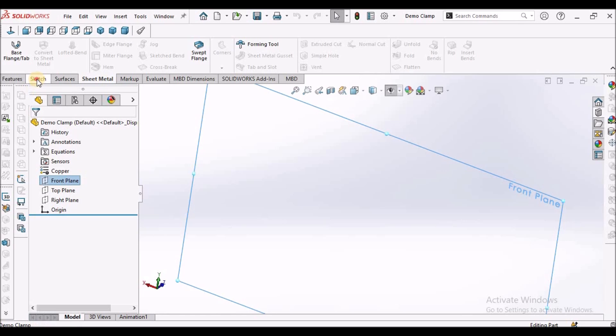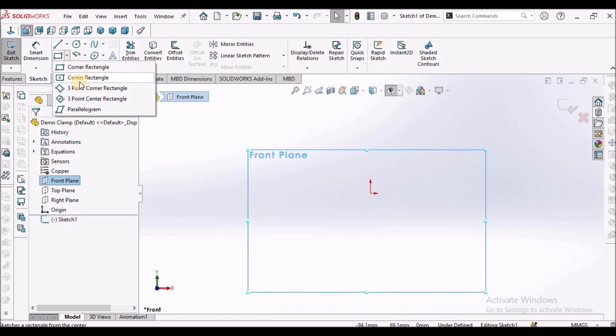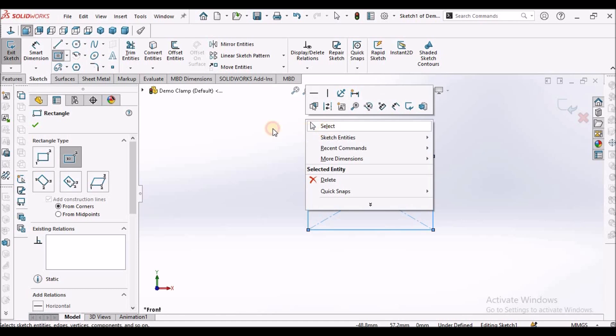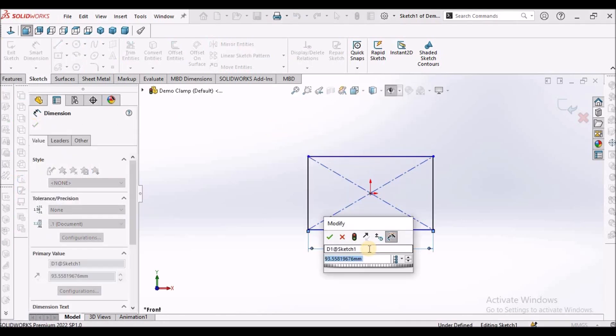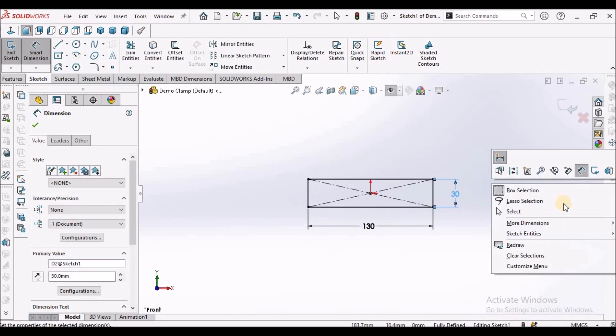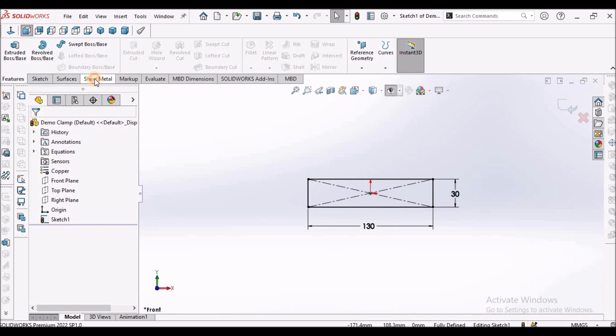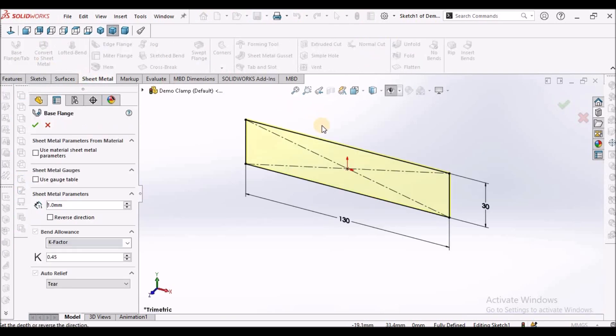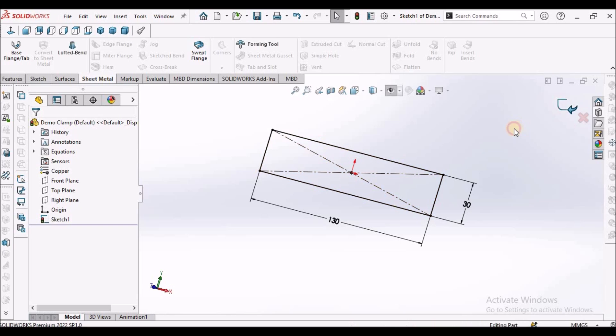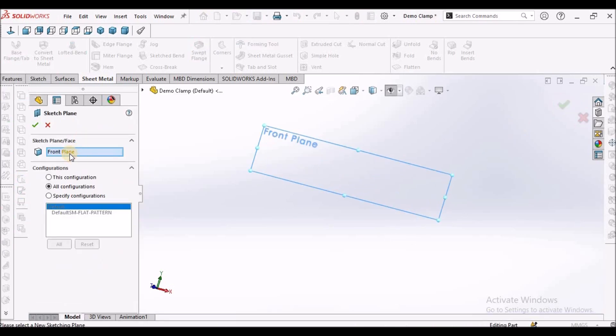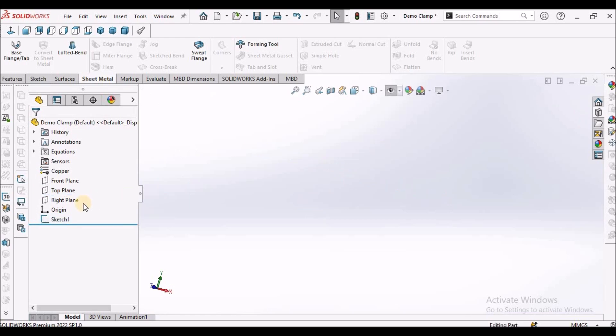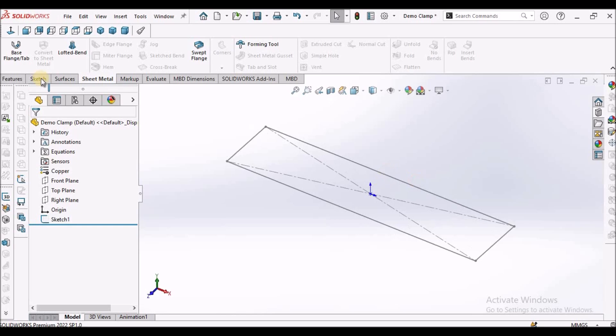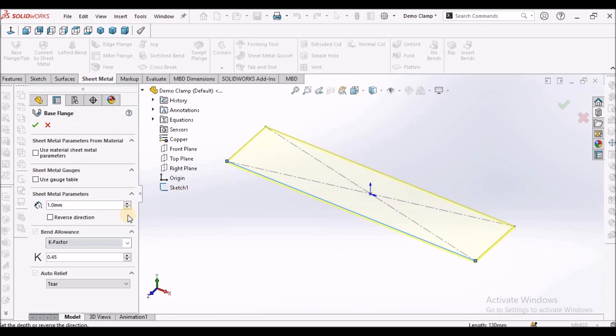Now I am going to create the sheet metal component. I am going to select the top plane and draw a center point rectangle, and this is 130 by 30. It is a simple rectangle. Select the base flange. It is supposed to be top plane. Select the top plane, it is on the top. Select the base flange, select the sketch. It is 1mm and the K factor is 0.45.